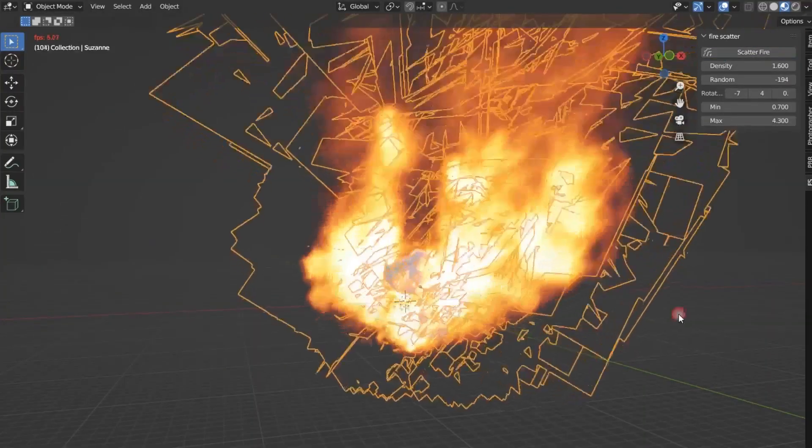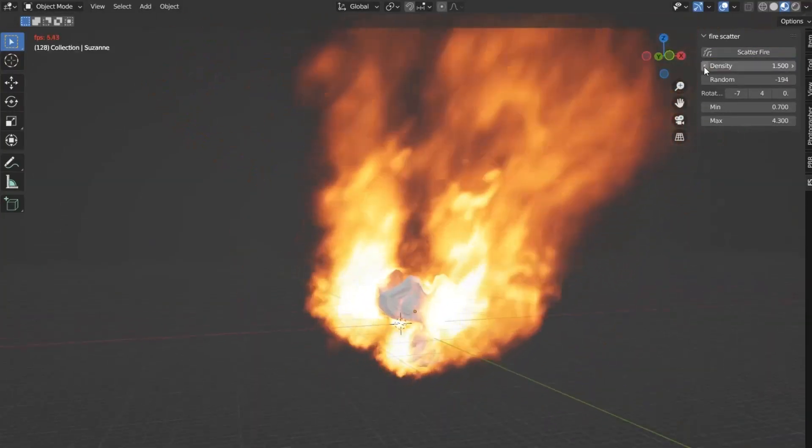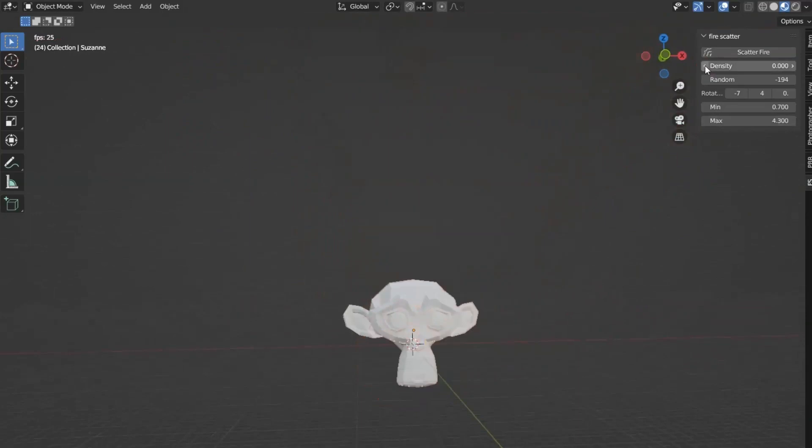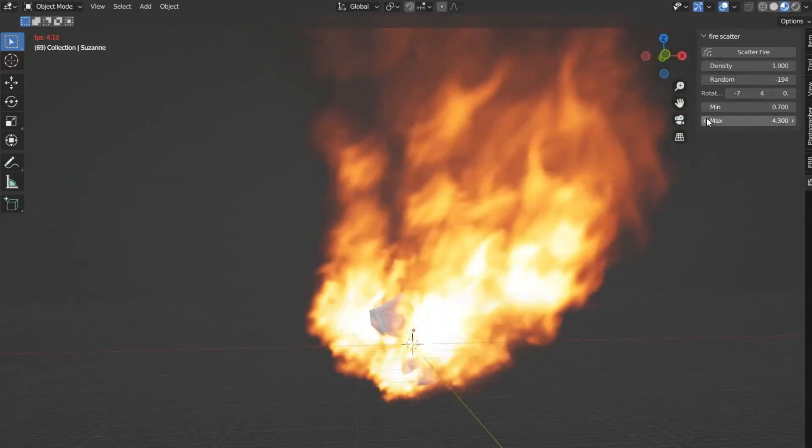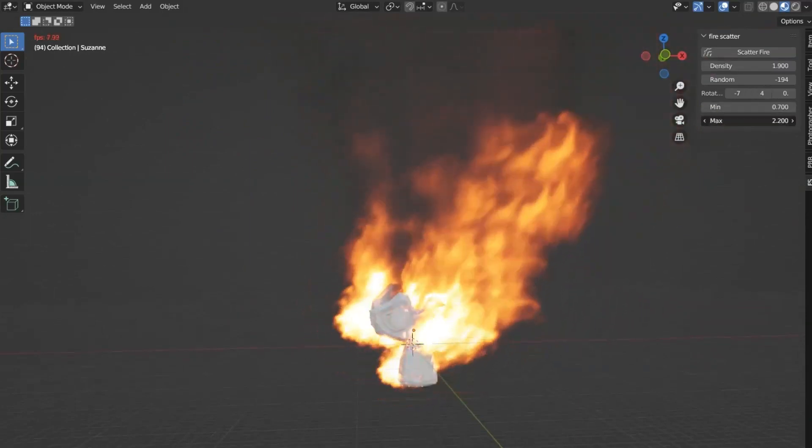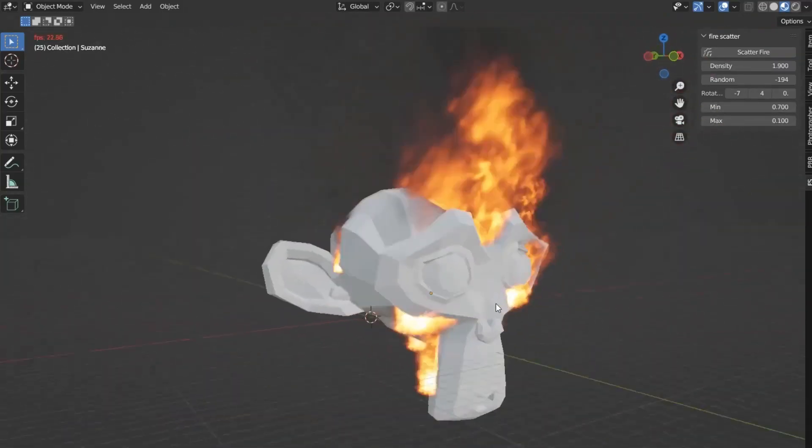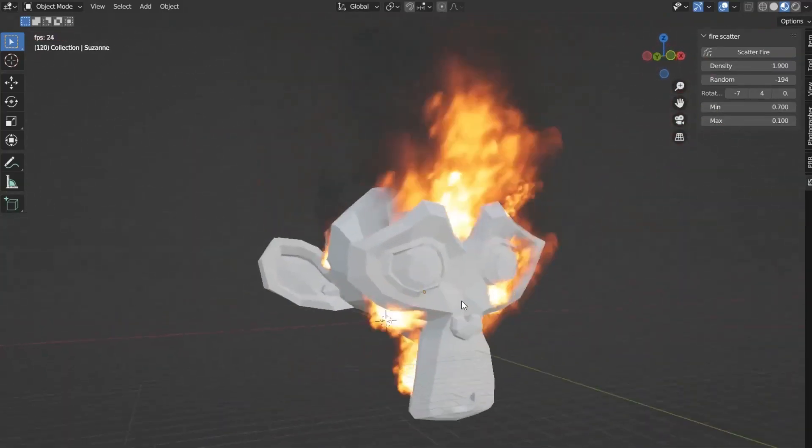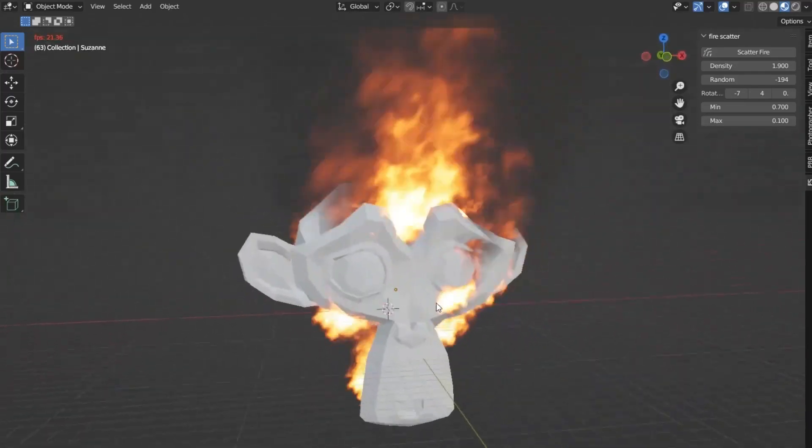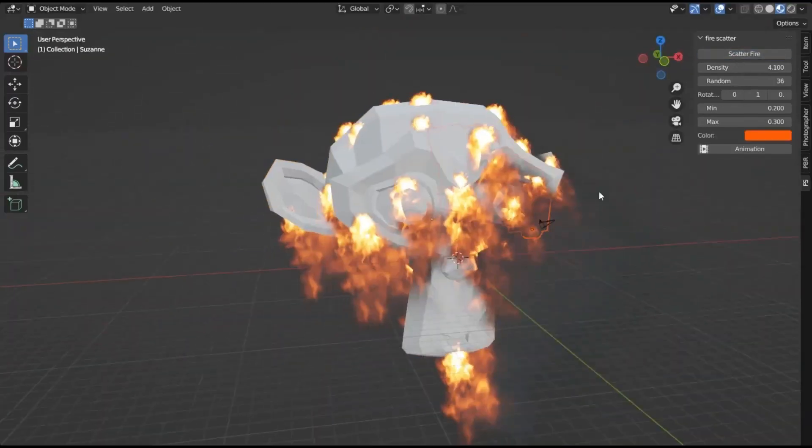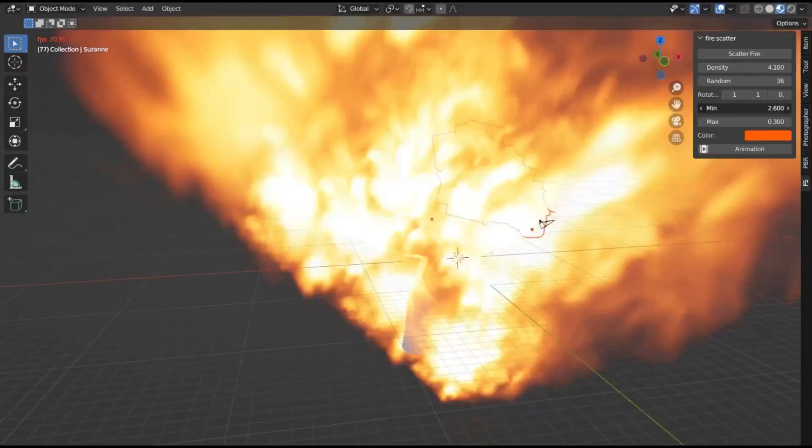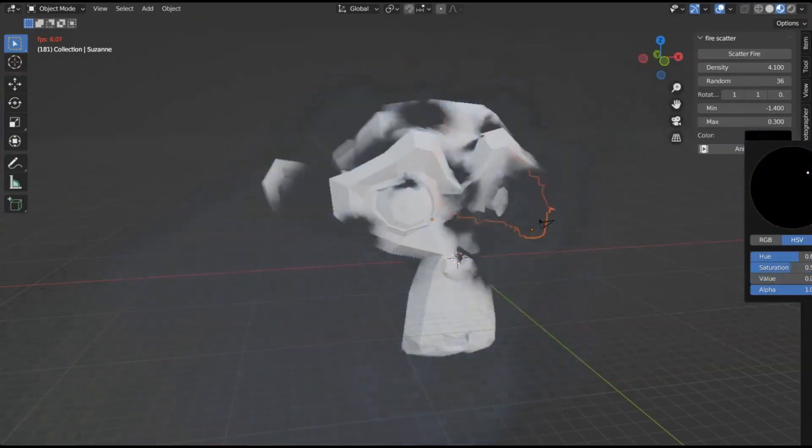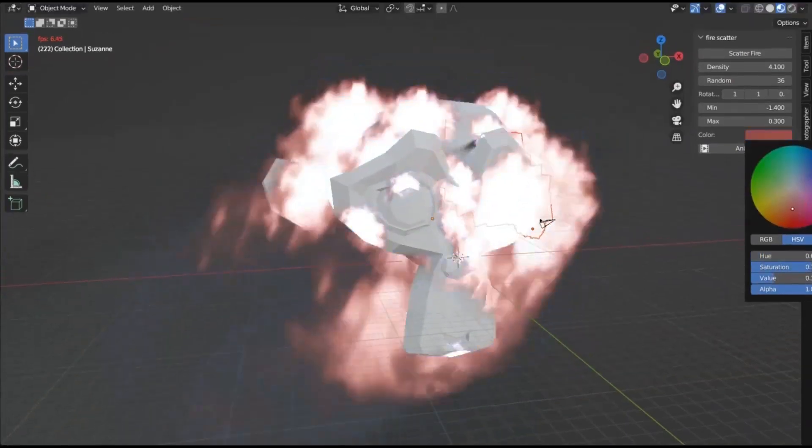Fire Scatter: Creating photorealistic fire in Blender is a task that many find incredibly challenging. The process often involves spending hours adjusting simulation and shader settings, and despite these efforts, the results are often mediocre. This is where the Fire Scatter add-on for Blender comes into play.